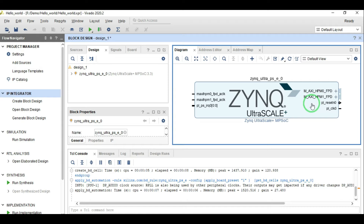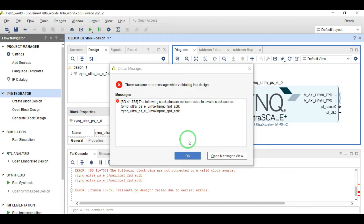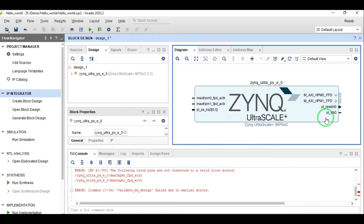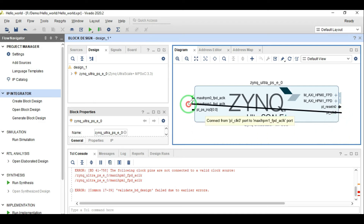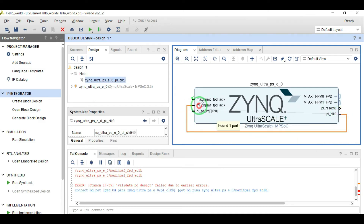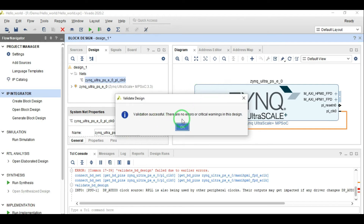I definitely recommend that you apply this preset because then you don't have to do all the complicated DDR settings. When we applied the preset, these two master AXI interfaces have been enabled. We are not really using them right now so we can leave them as is, but we have to connect the clock of these master AXI interfaces because if you don't, it will generate an error. If I try to validate this design it will give me an error that I have not connected these two clocks. PL clock zero is the clock coming from the Zynq processing system. You have to connect this clock to these clock pins.